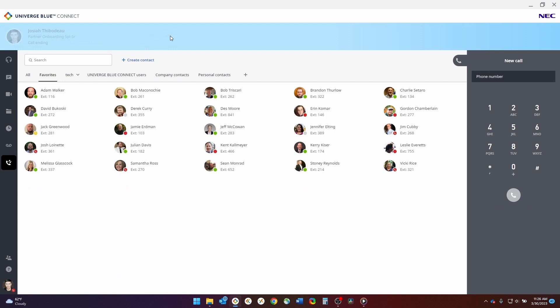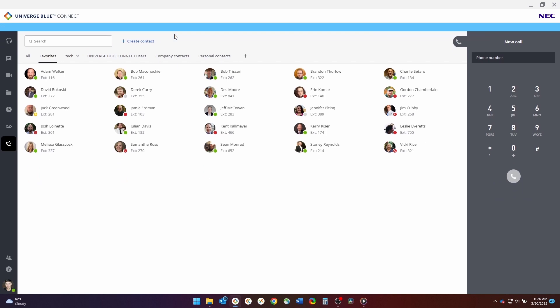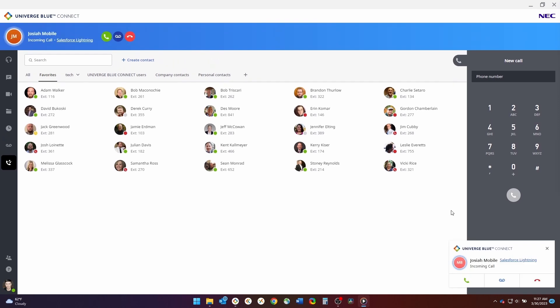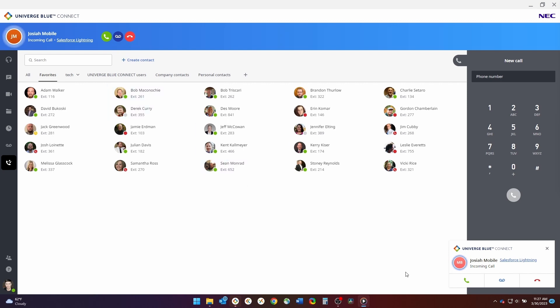The next thing we'll look at is how to receive a call using the application. When a call comes in, you will have two options to answer that call. The first will be a pop-up in the bottom right of your main monitor or display. The second will be on the top left of your Univerge Blue desktop application. You'll notice the pop-up will present itself in front of any other applications you may have open at the time. To allow you easy access to answer, send to voicemail or decline the call, even if your Univerge Blue application is minimized or hidden by another application.